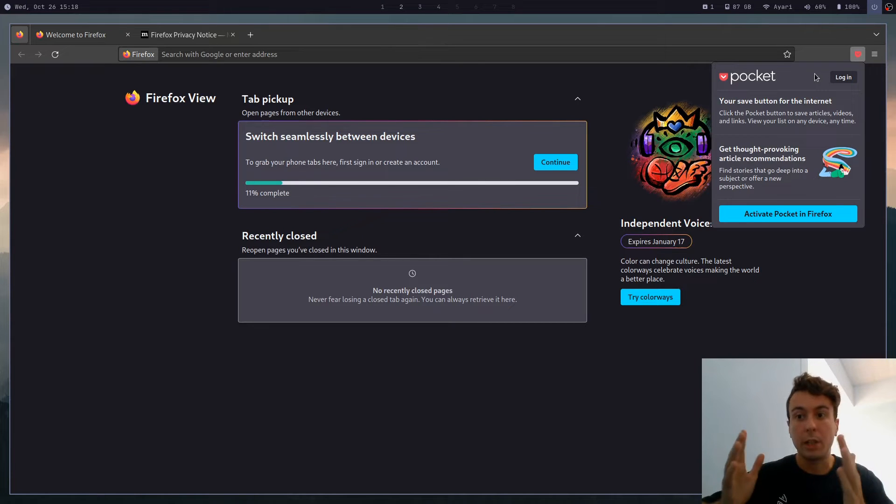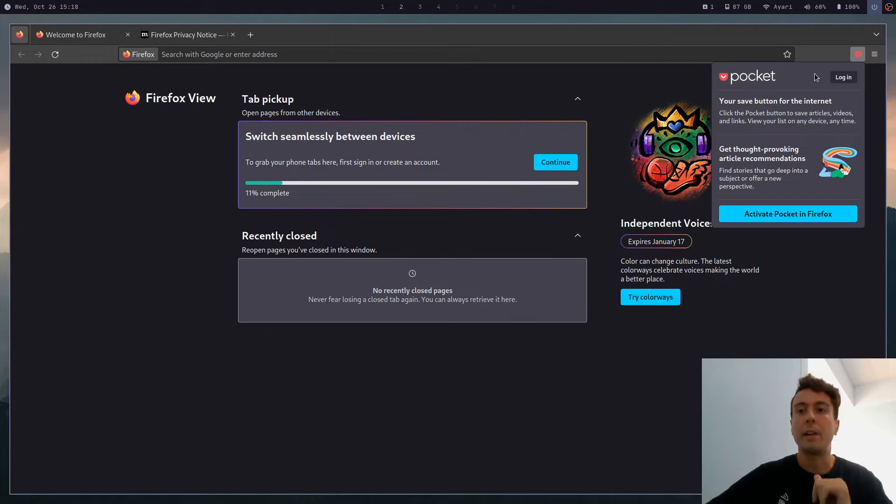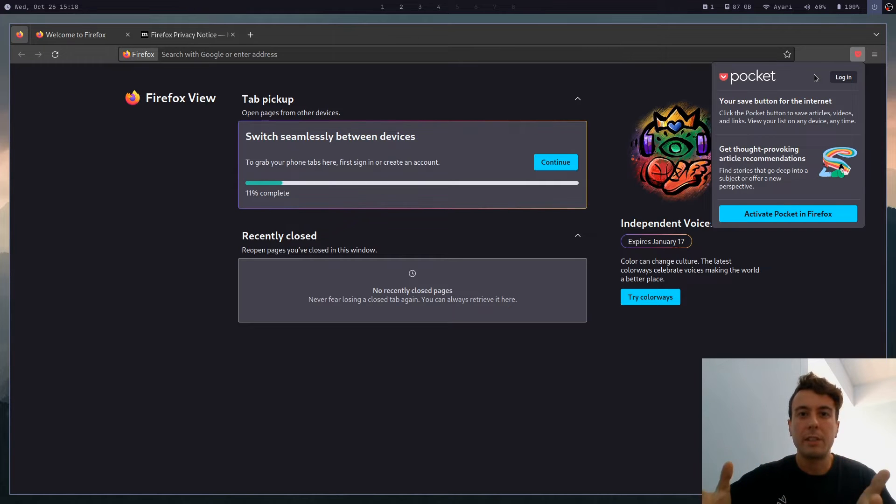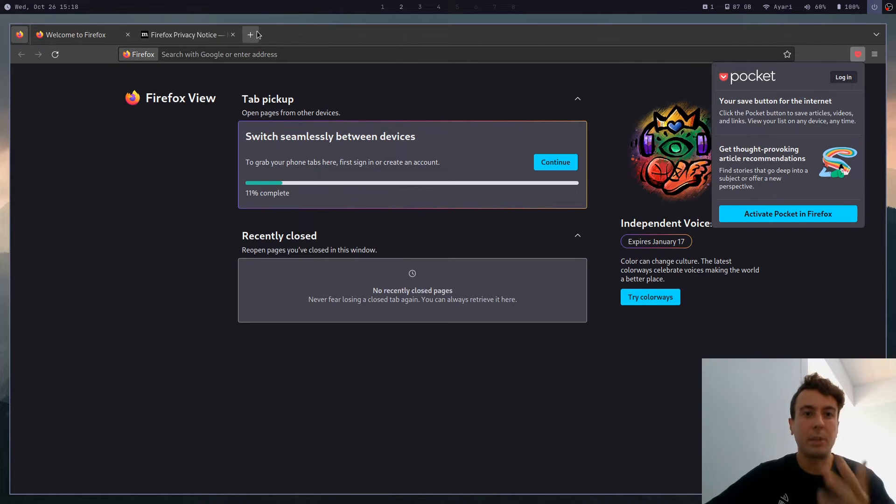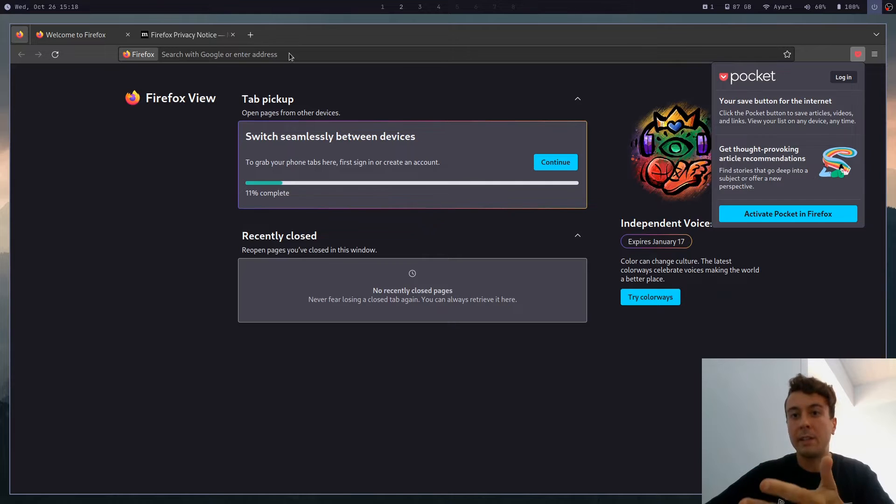And it even sends information to advertisers. If you don't believe me, check their privacy policy. It's all right there. And for a supposedly privacy conscious organization like Mozilla to be promoting this.